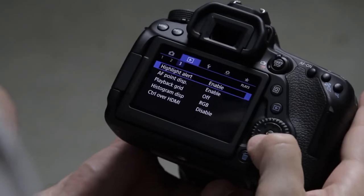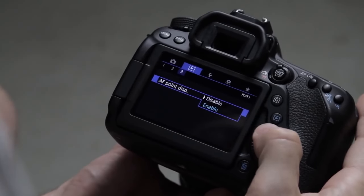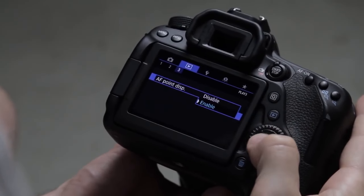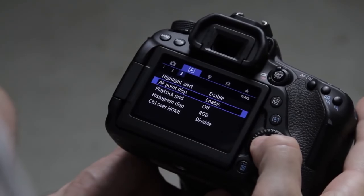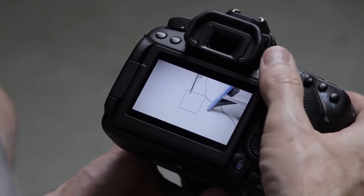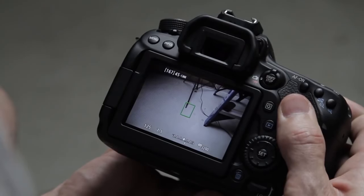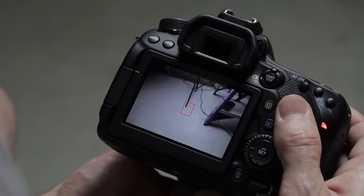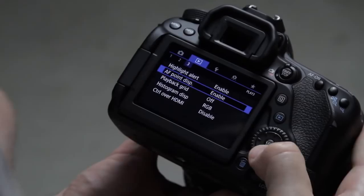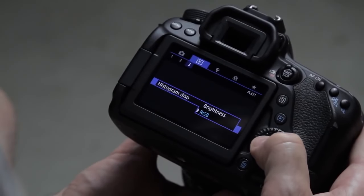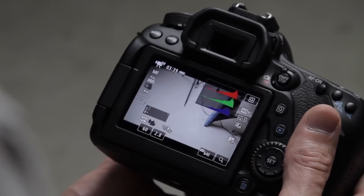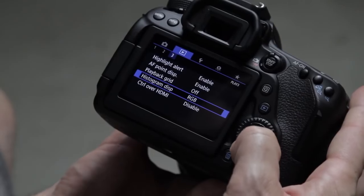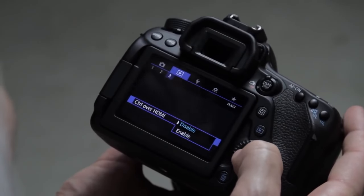The AF point display I like to enable — on my 60D it would take a snapshot and show me where it was focusing. Since that feature isn't available on the 80D, it's not as helpful, but you can enable it if you want. For the histogram display, I set that to RGB because I prefer it, but you can go with brightness or RGB depending on how you like to view the histogram. And HDMI control I'm going to leave disabled unless I'm actually hooking up a monitor.